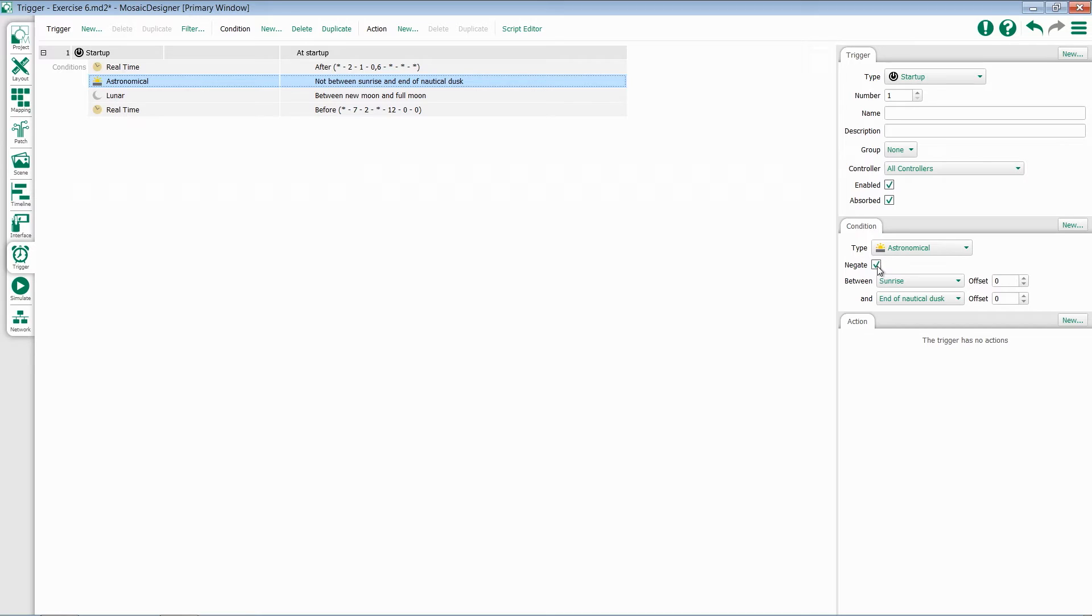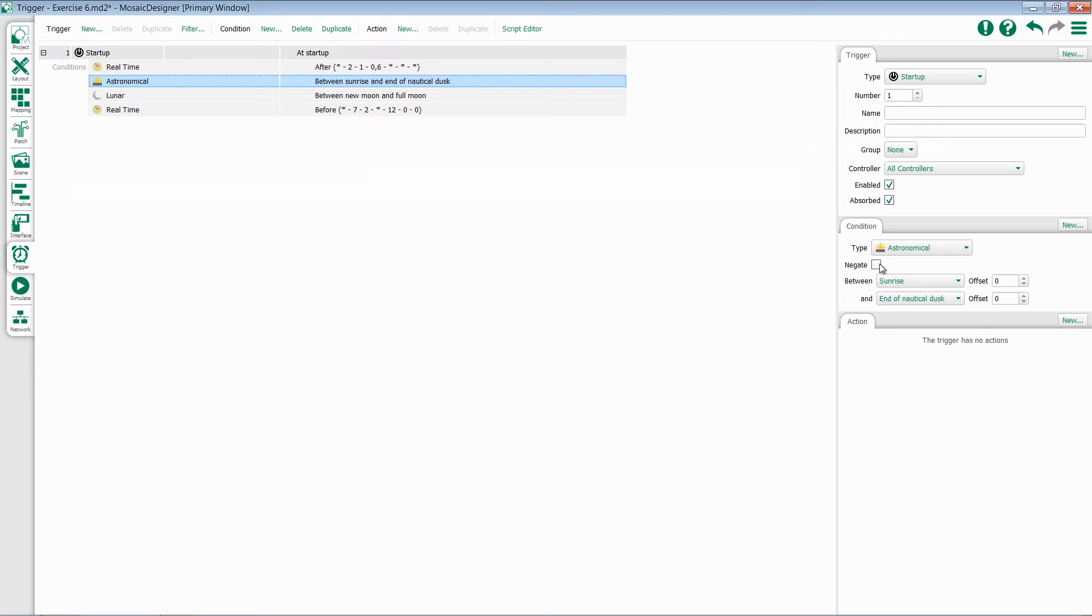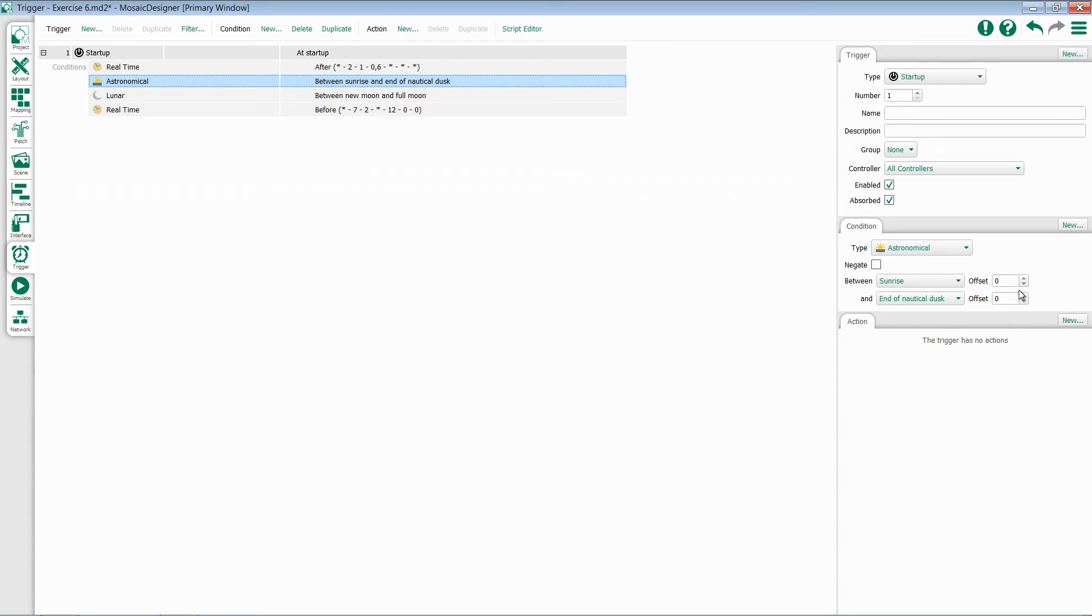Remember, at any point we could also negate this. So if I set something that is between sunrise and end of nautical dusk, and I want the opposite of that, I can simply deselect the negate. Once you've set both of these fields, you also have the option for offset. So if you need to check whether it's 15 minutes before sunrise, you can add in that option there.